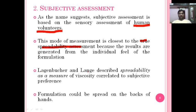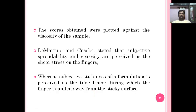Legbuncher and Lange described spreadability as a measure of viscosity correlated to subjective performance — meaning spreadability is dependent on viscosity and the feel of the subjects. The formulation is spread on the back of the hands, and the scores obtained from volunteers are plotted against the viscosity of the samples.